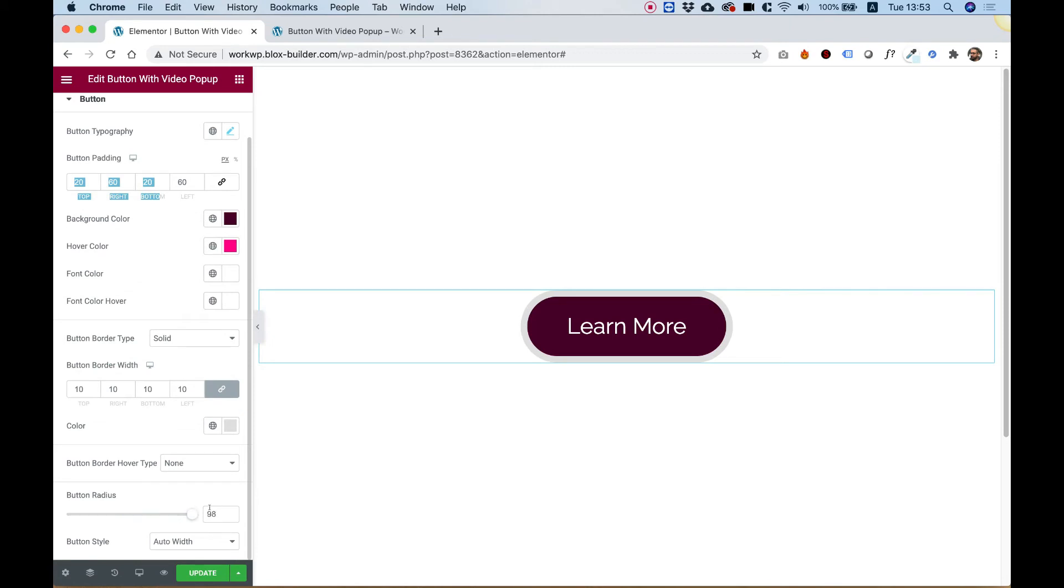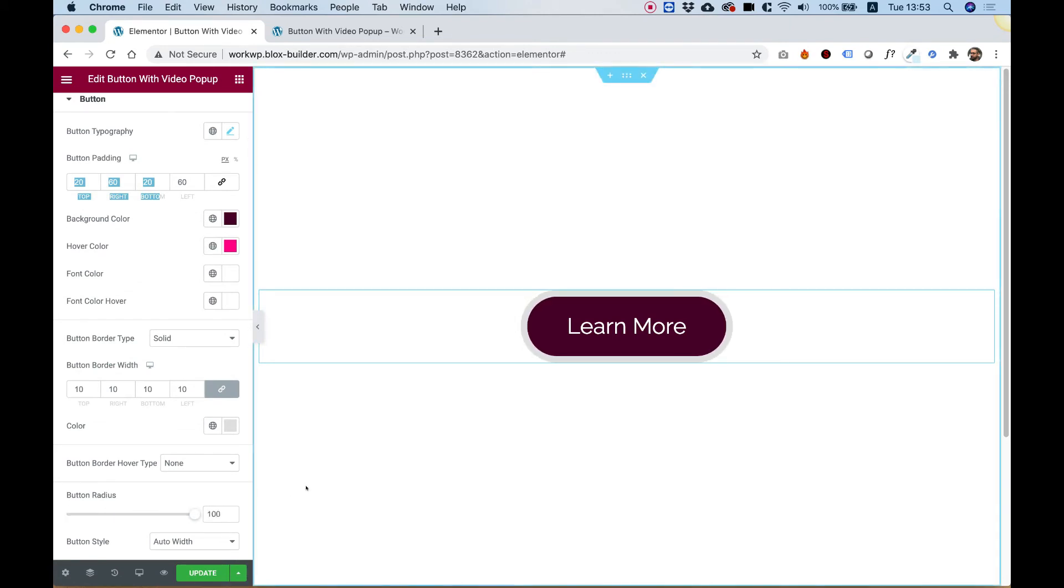You can change the border radius, so if you want your button to be squared you can push that to zero, or if you want it to be rounded you can push that all the way up to 100.